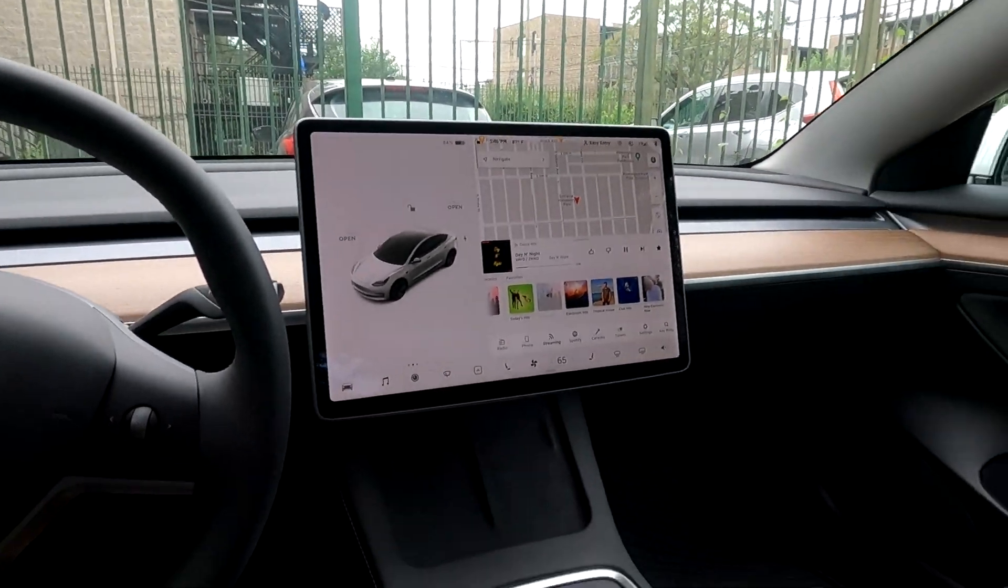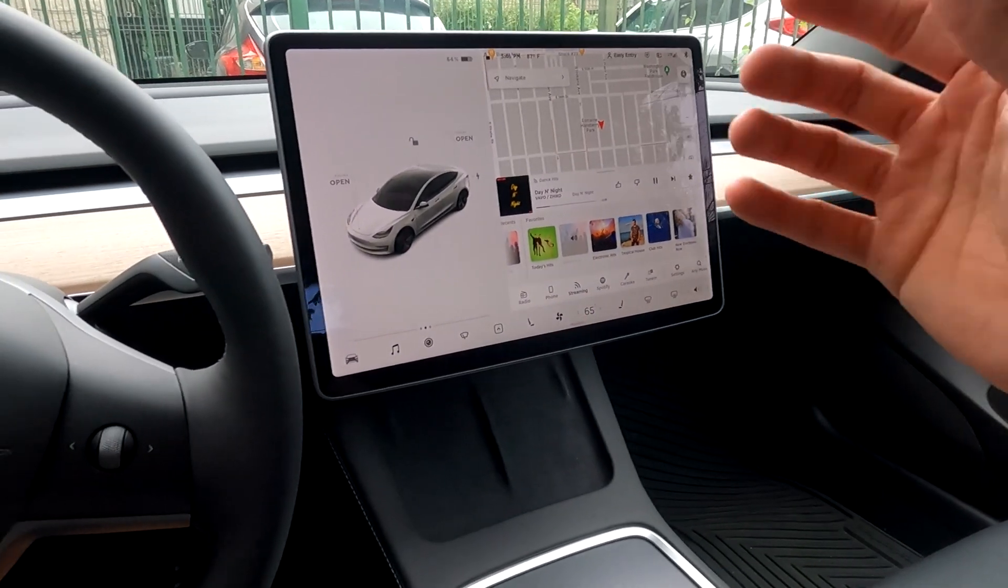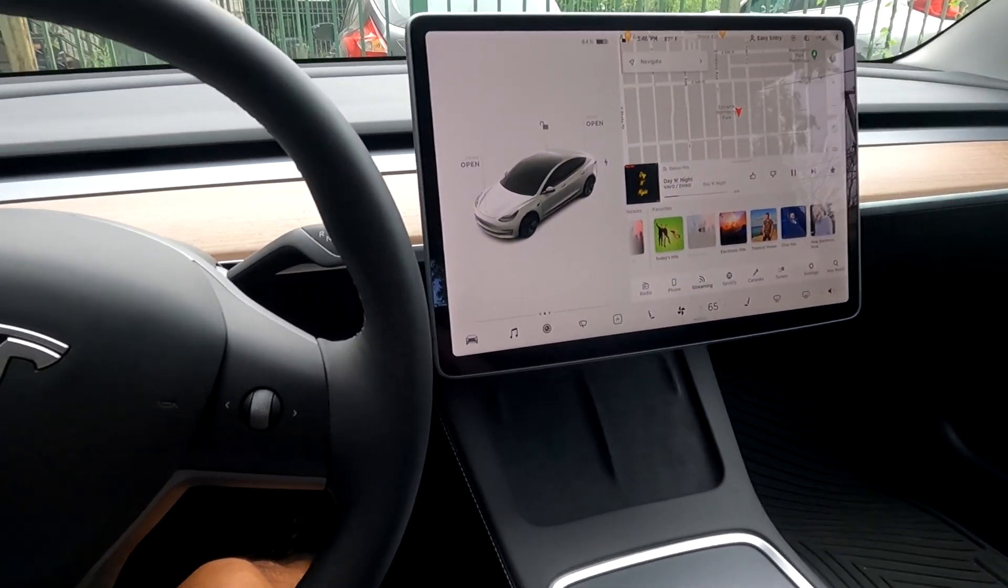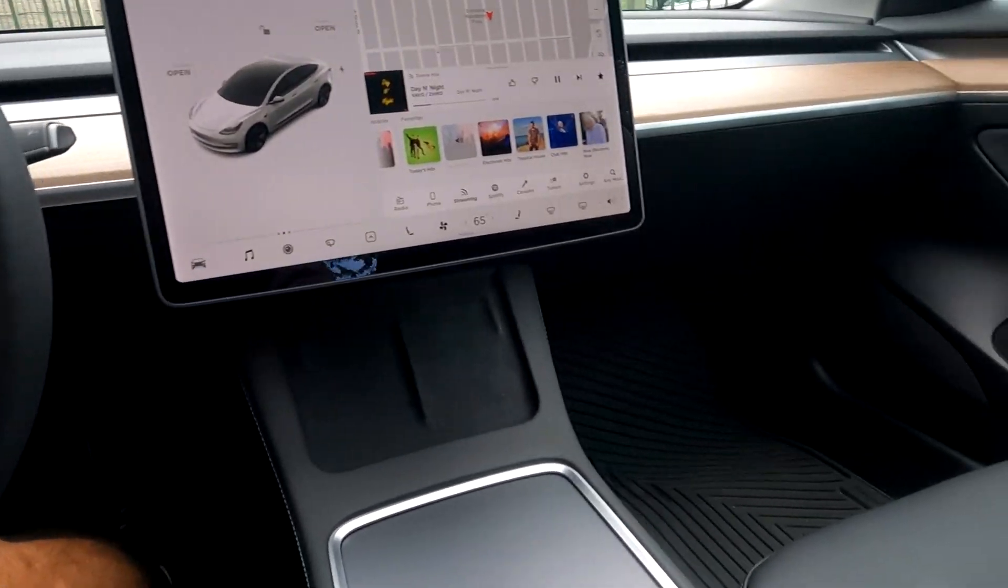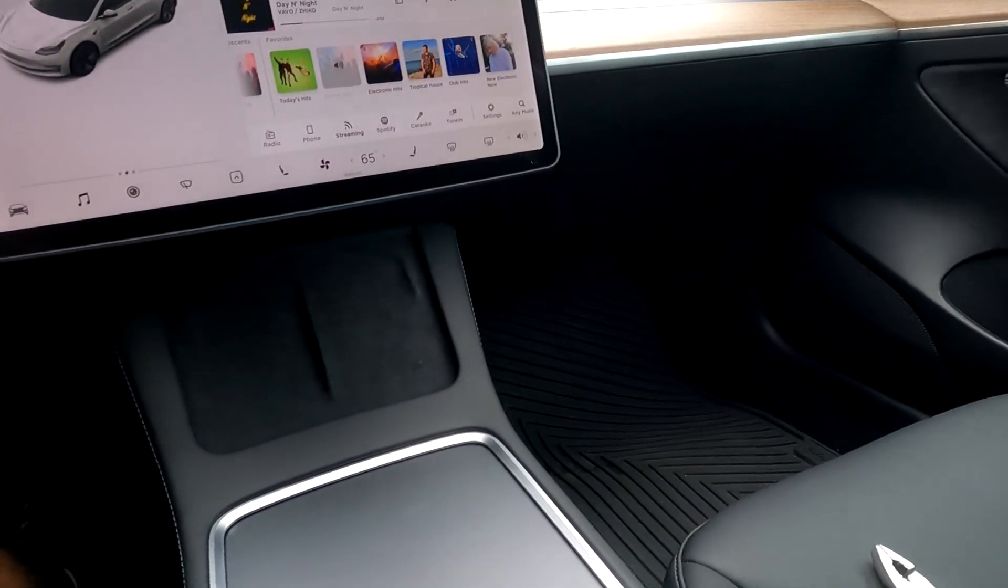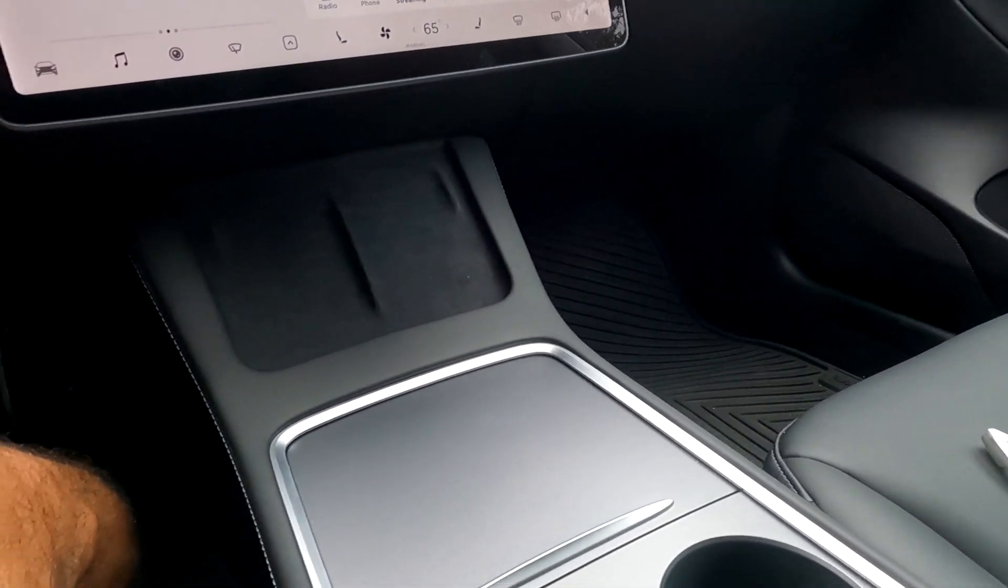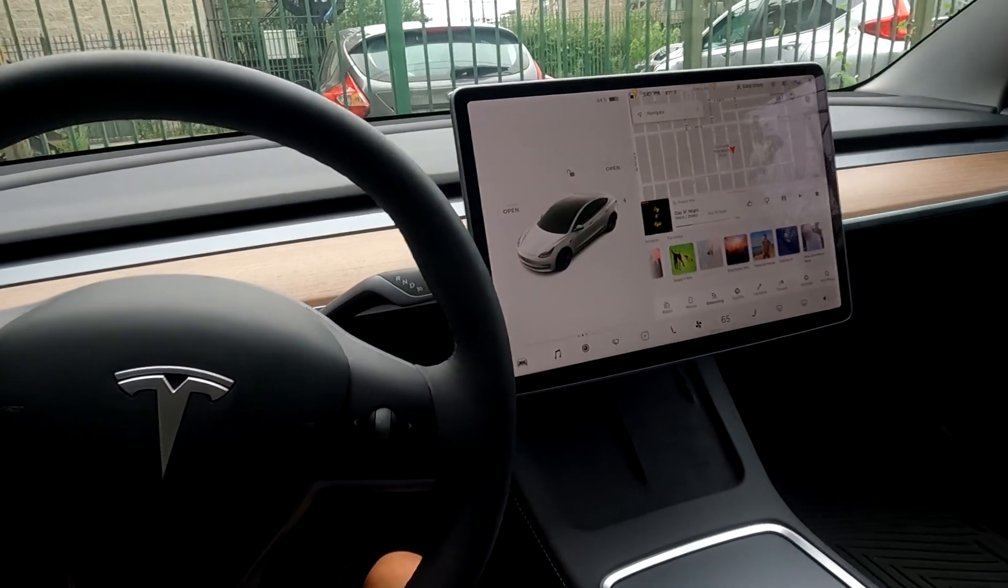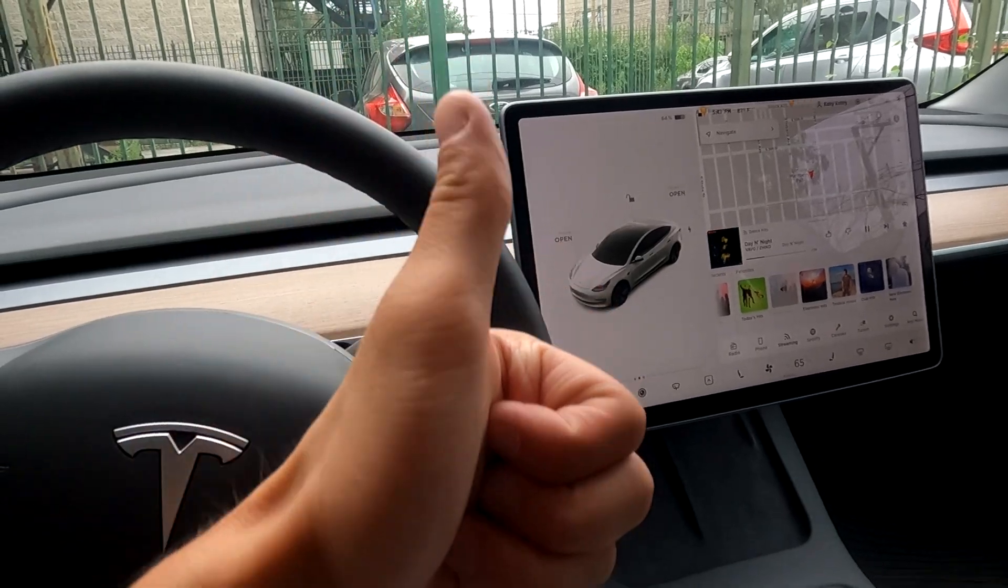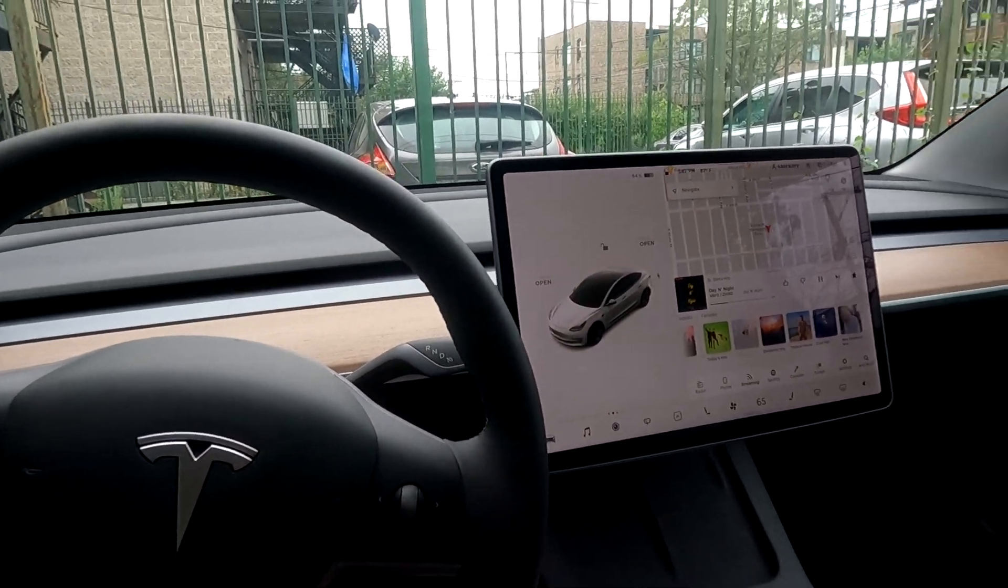So yeah, that's the install of the amplifier. Took me about an hour, 20 minutes, because I didn't know what the hell I was doing. It's my first time taking anything apart in this car, but everything's good to go. So thanks for watching.